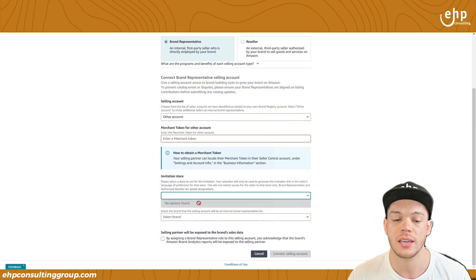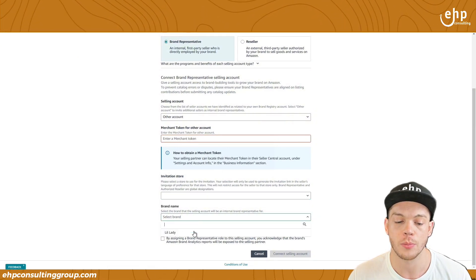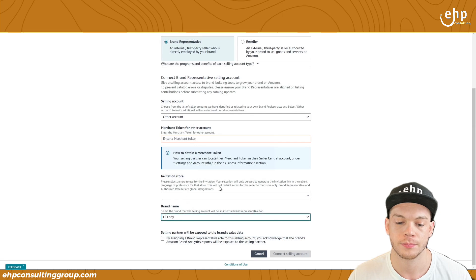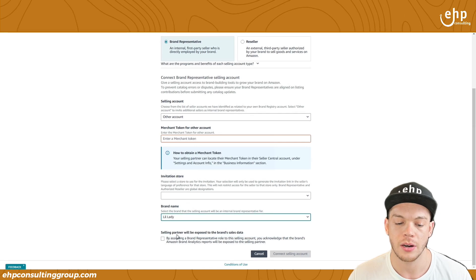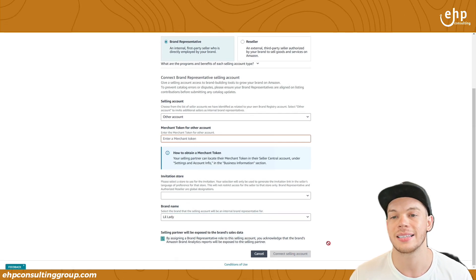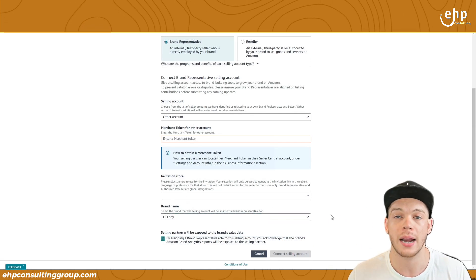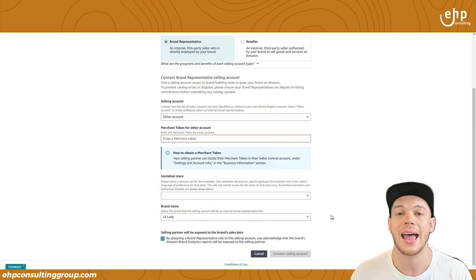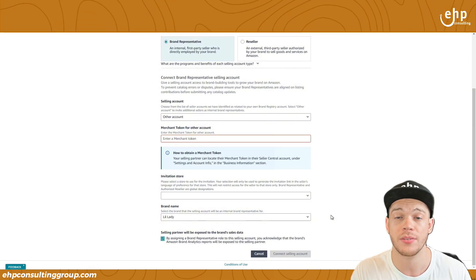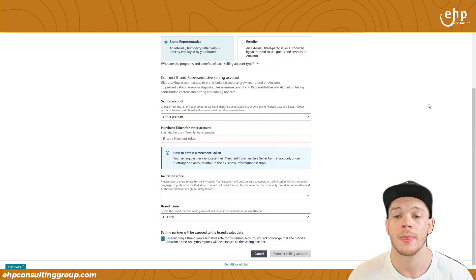You're going to put your trademark and your brand name. Then click Connect Selling Account, and automatically they're going to have access and will have Brand Registry benefits applied to their selling account.